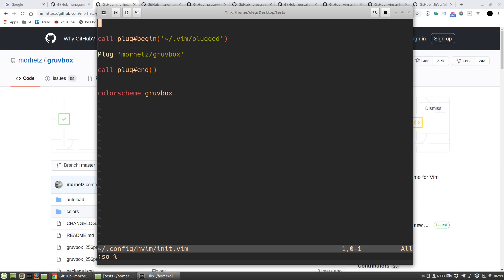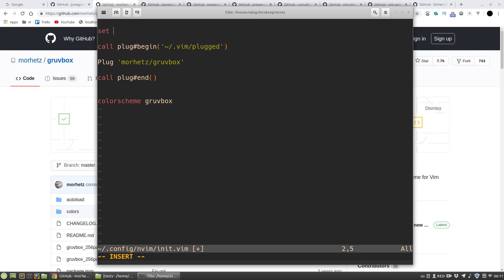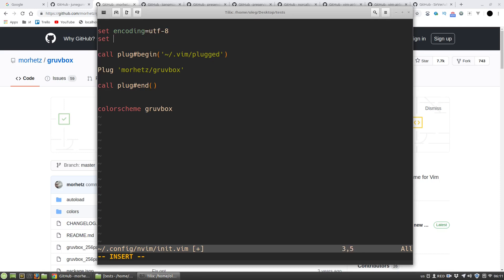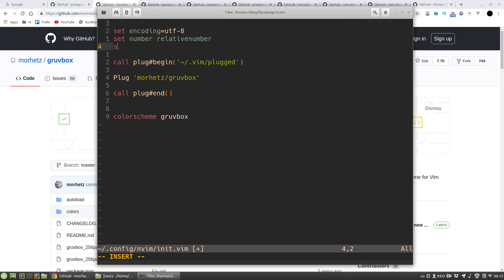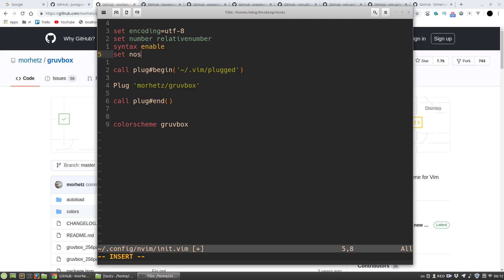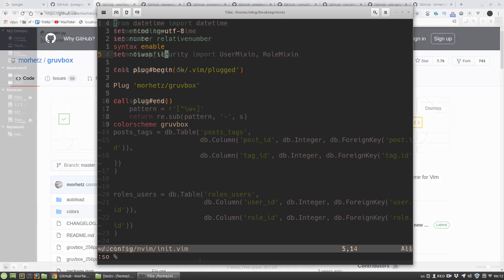Then let's add some basic stuff. I want to use UTF-8 encoding for my files, to use line numbers and make them relative. Then I want syntax highlighting enabled. I don't want to use swap files. And when I'm scrolling a file I want to keep some space from the bottom and from the top of the file like this.